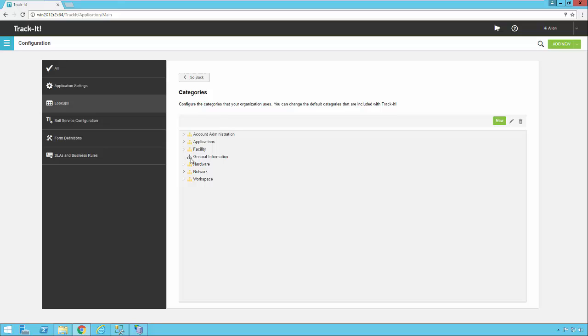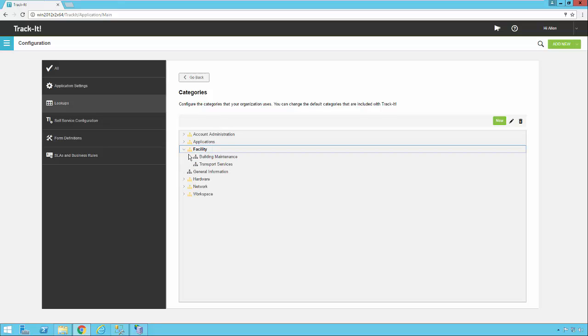You'll notice here these gray colored nodes in the tree don't have any children. The yellow colored nodes, those do have children. The yellow colored ones with children also have this arrow next to them. So if you click on the arrow, that'll expand as well. So now you'll see under facility, we have two categories under that, neither of those have any children.